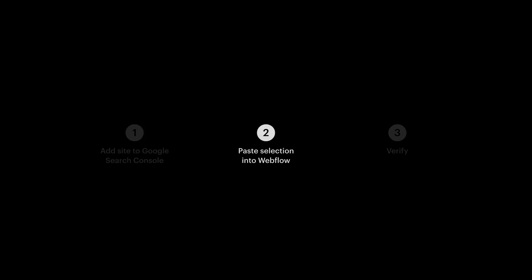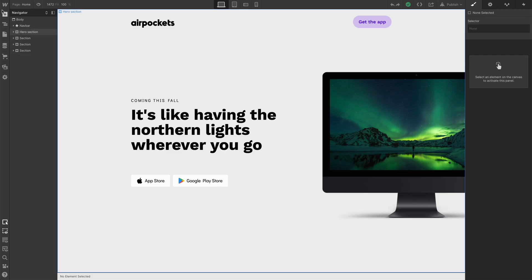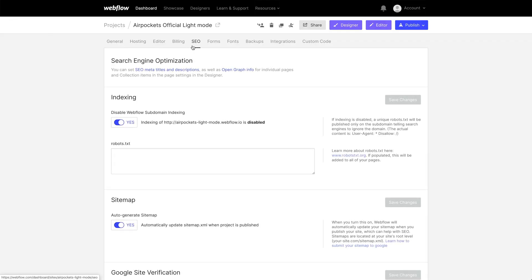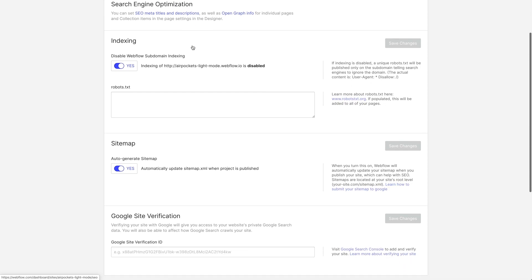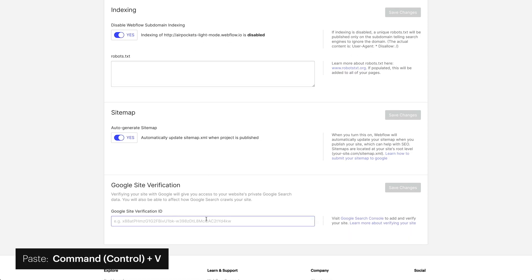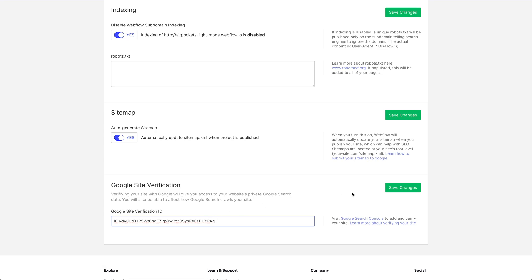Step two. Let's add what we just copied to our clipboard to our Webflow project. From our project, the site we're going to verify, let's go over to our project settings. And once we're there, we'll go to SEO. And this is where we can add our Google Site Verification ID. We'll paste in what we copied to our clipboard a few moments ago. Save changes.